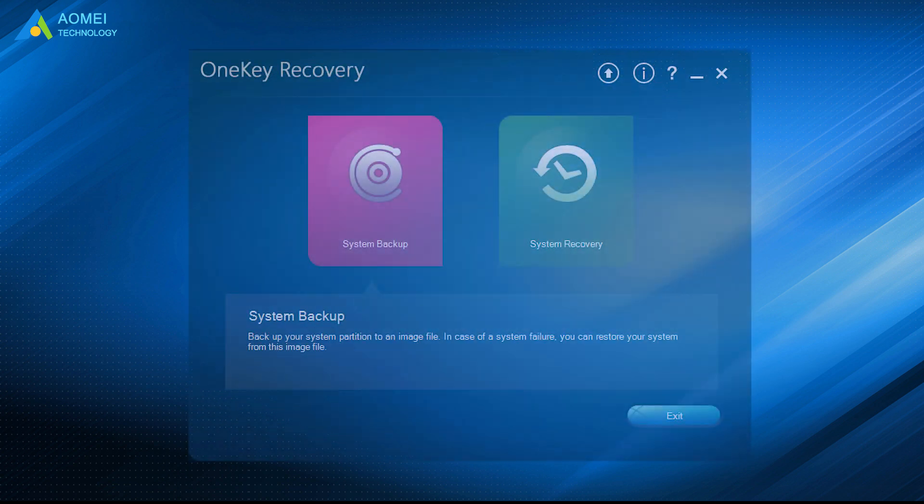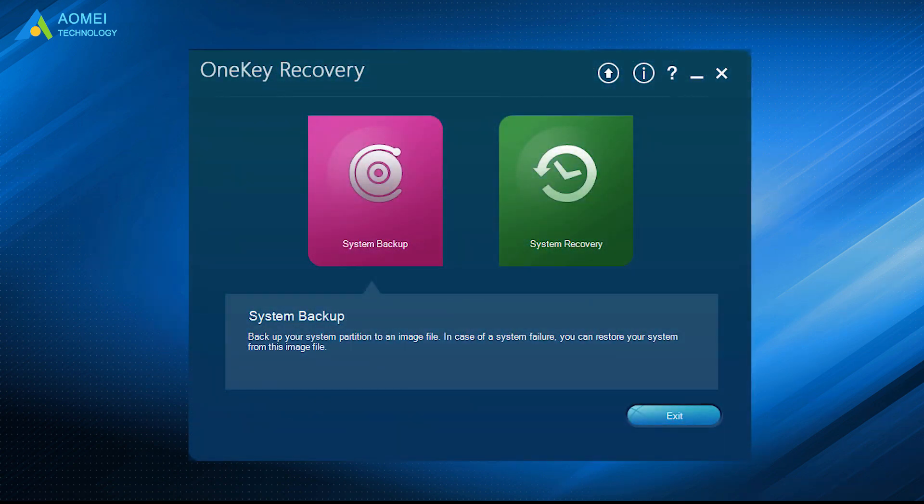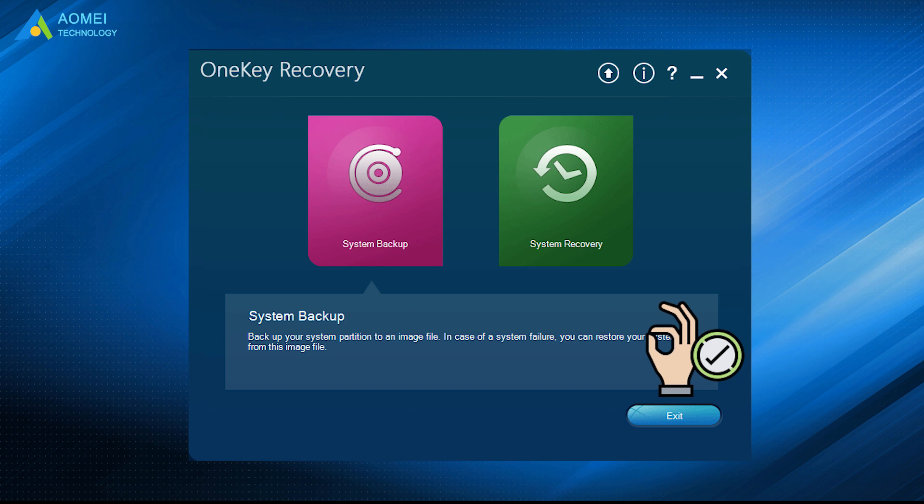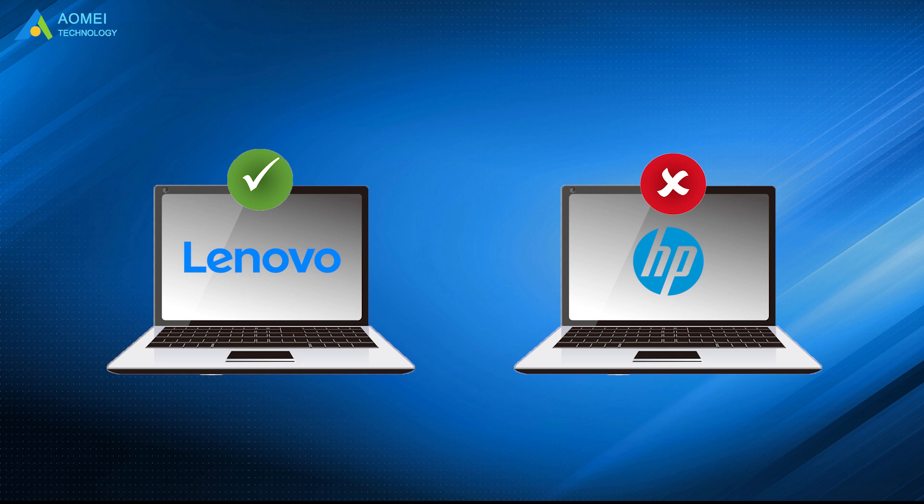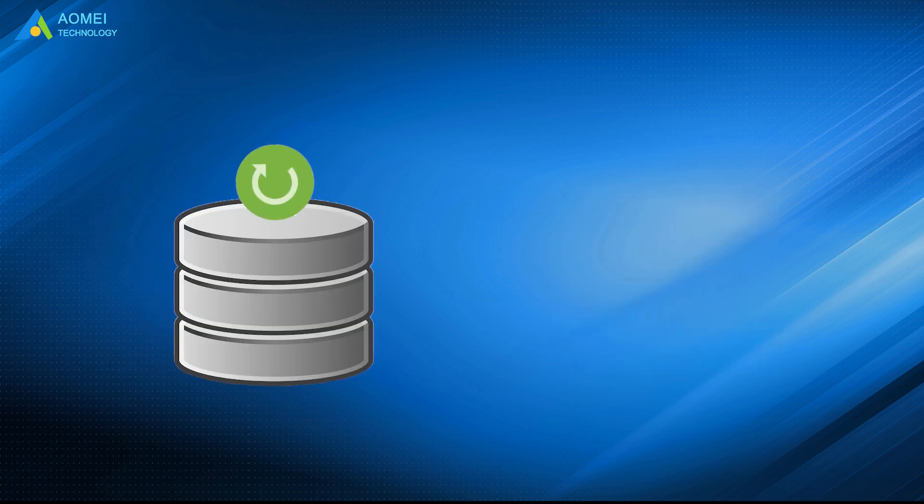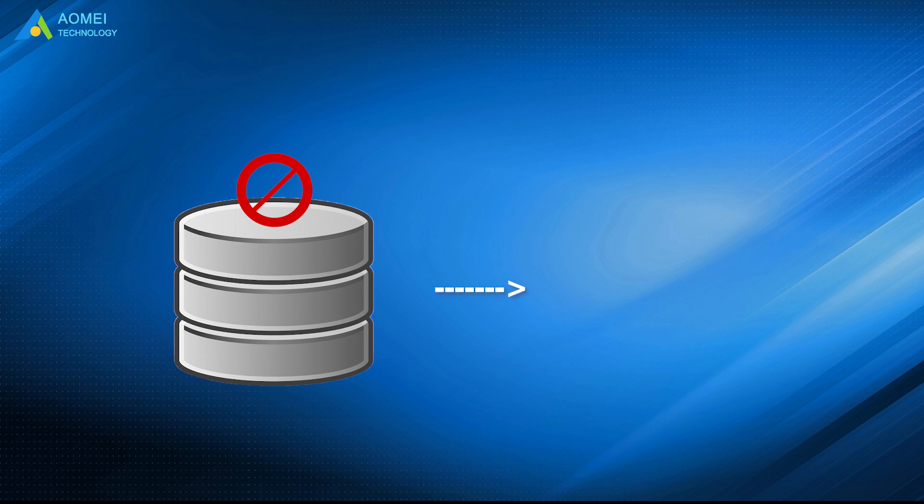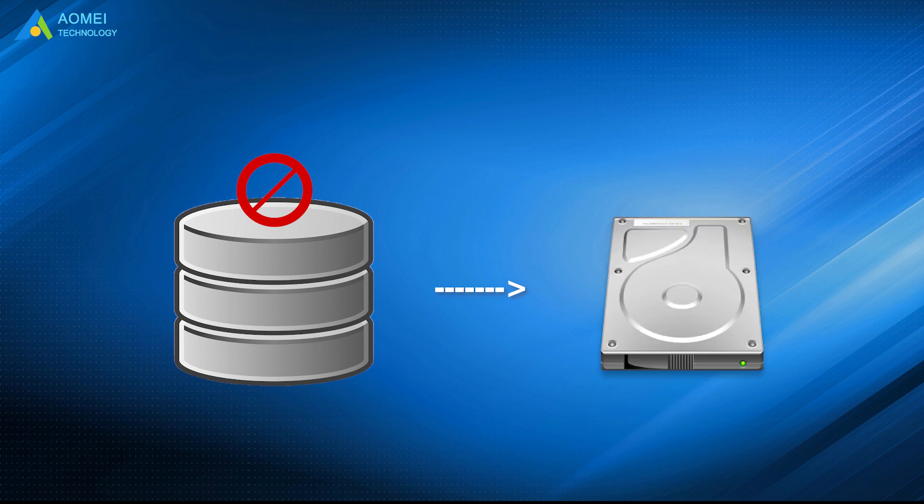The whole process of using Lenovo One Key Recovery is simple, but this tool also has many disadvantages. For example, it can only be used on Lenovo computer, and the recovery partition will be unavailable, especially after reinstalling system or resizing disk space.